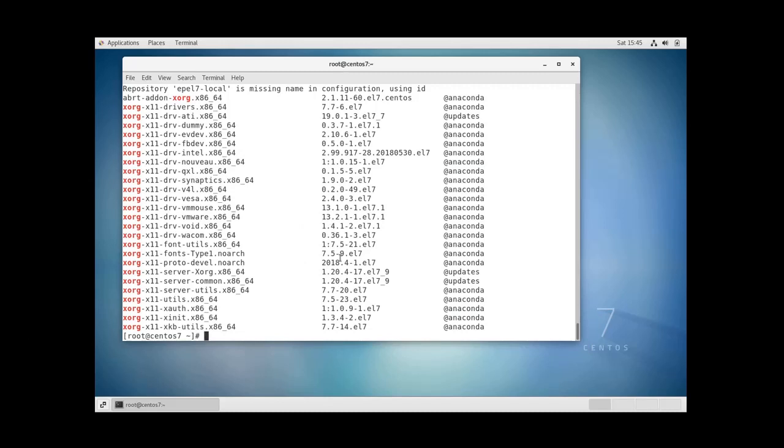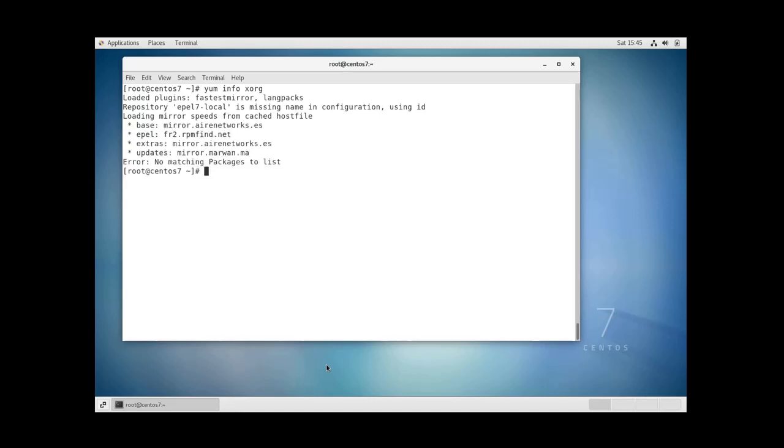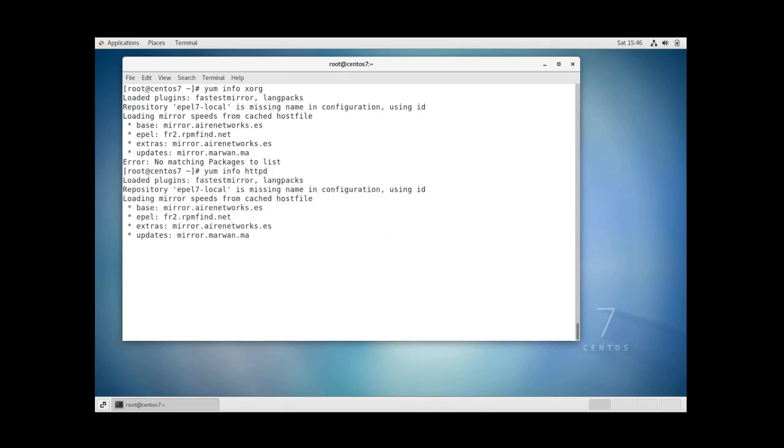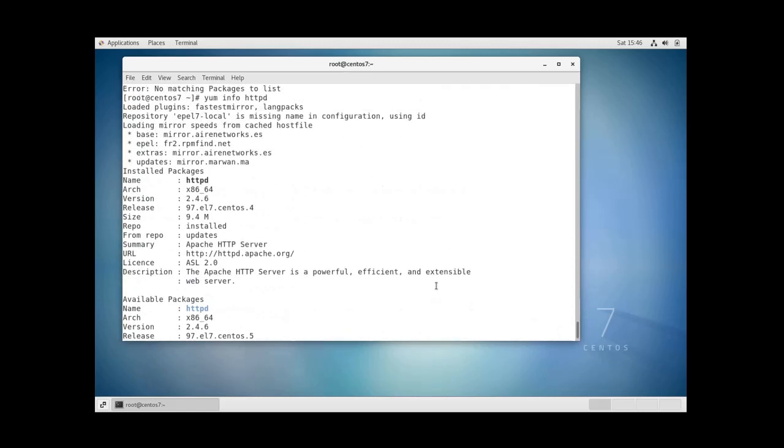If you want to display the details on a specific package with YAM you can use this command: YAM info and then the name of the package. Let's try httpd and yes these are the information about this package: the name, the architecture, the version, the release, the size, etc.